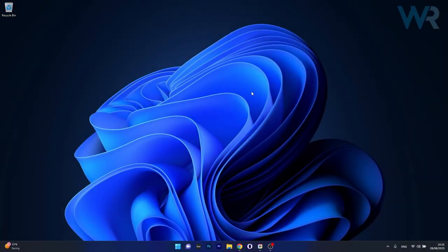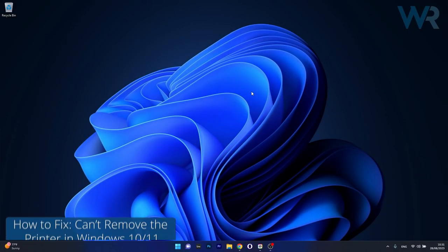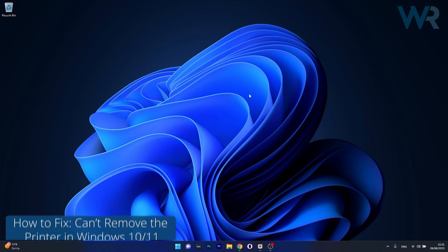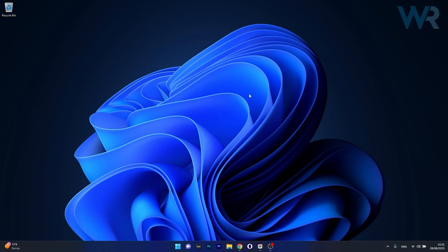Hey everyone, Edward here at Windows Report. In this video I will show you what to do if you cannot remove your printer on Windows. The solution is super simple.